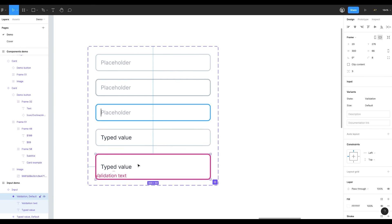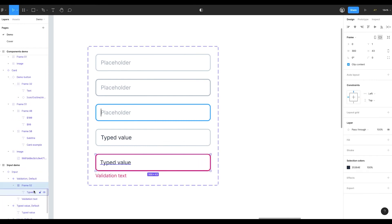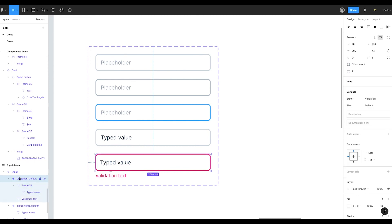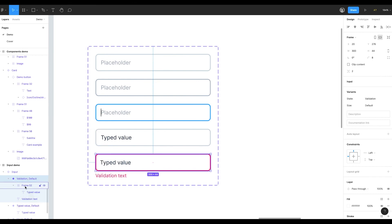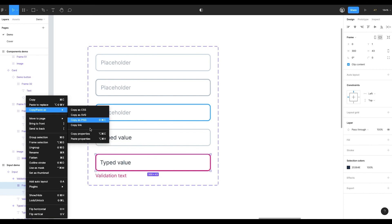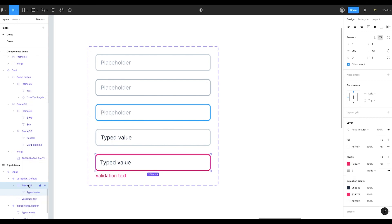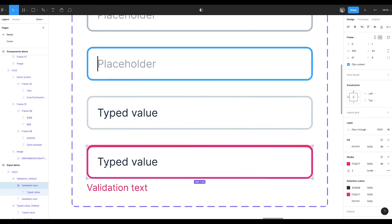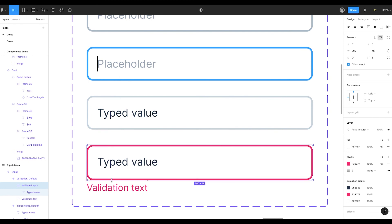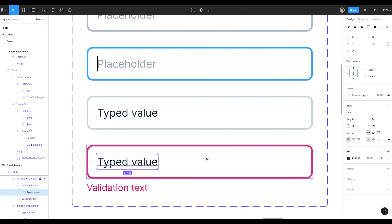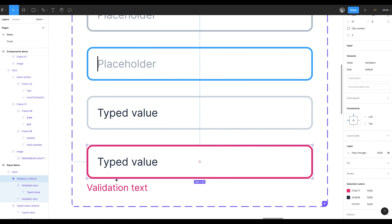I'm going to change the size of the main frame so it includes the validation text. But if I now change the size of the main frame, the size of the input will also be changed. So I need to create an additional frame for the input. I've pressed F and draw the input. Typed value text automatically got into the new frame. And now I copy the properties of the main frame and paste it to the new frame. Copy properties, paste properties. Now the input got its new frame. It doesn't fit the size well, so I'm going to fix it now. And for the new frame we don't need a stroke and fill anymore. It should be the frame without any properties that just contains the input and the validation text.